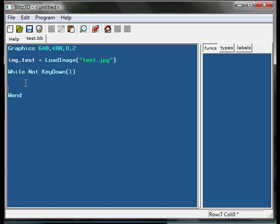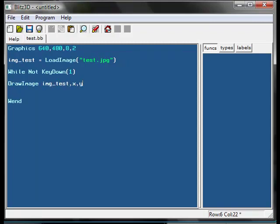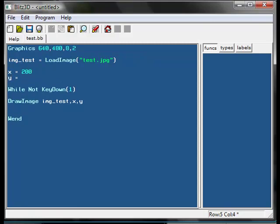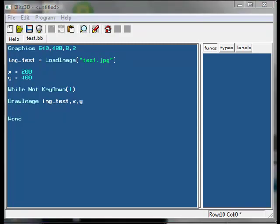In the while loop, you draw the picture at an x and y location.